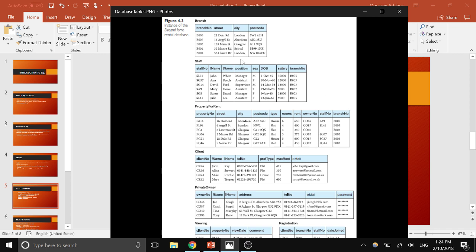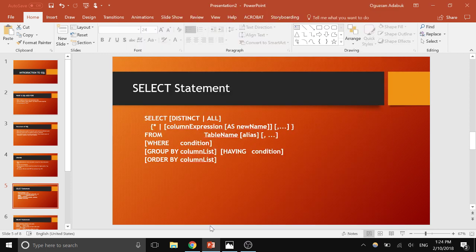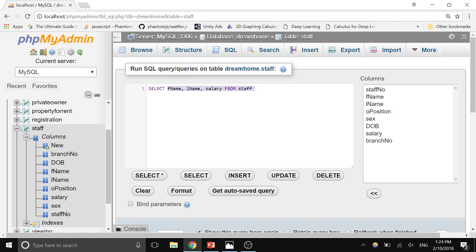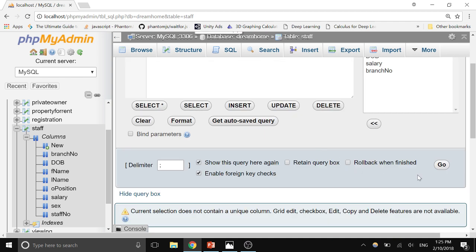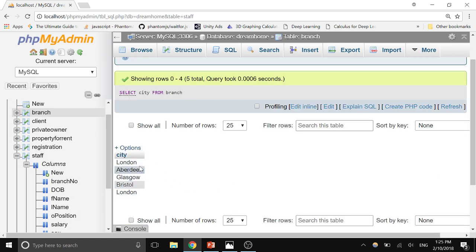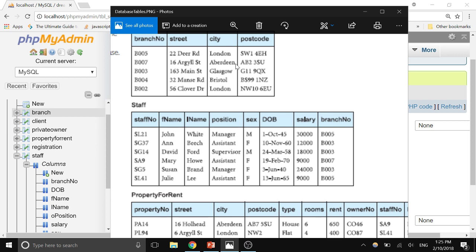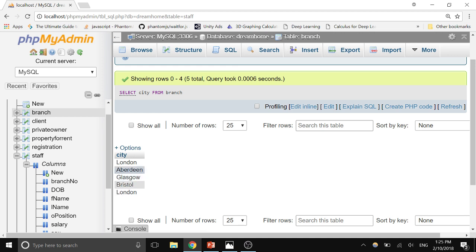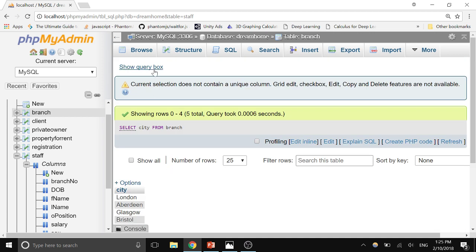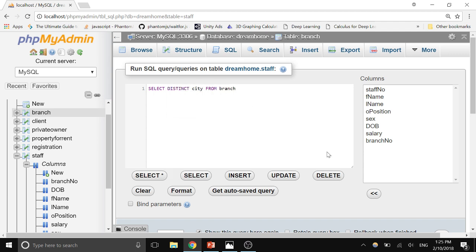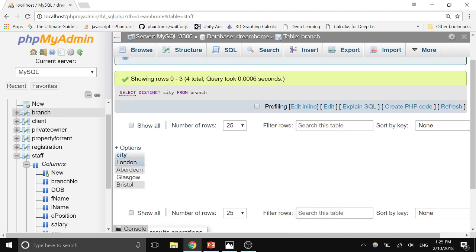Now let's bring cities that have a branch. Type: SELECT city FROM branch. You see London, Aberdeen, Glasgow, Bristol, and London again — London is repeated because there are actually two branches in London. To remove the duplicate, use the DISTINCT keyword: SELECT DISTINCT city FROM branch. Now London appears only once along with Aberdeen, Glasgow, and Bristol.